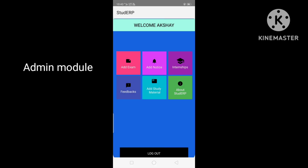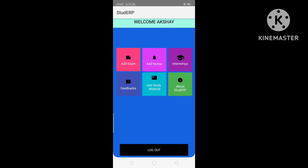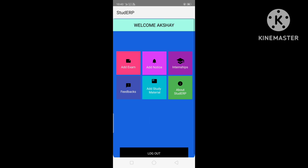This is the main user interface where we have different sections, or we can say different modules, that the admin can handle according to requirements. We have an Add Exam section for setting exams for students, an Add Notice section for adding notices, an Internship section for viewing internship applications, and a Feedback section for viewing feedbacks and ratings. Let's see the exam section.